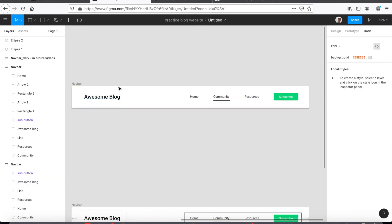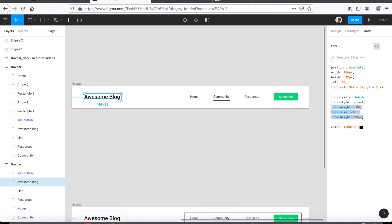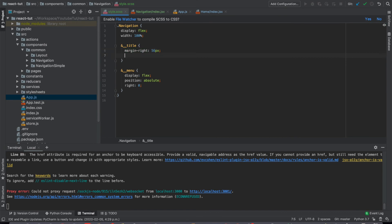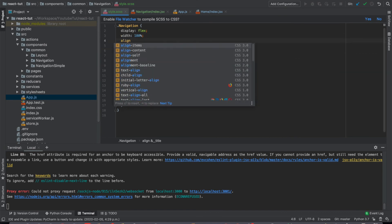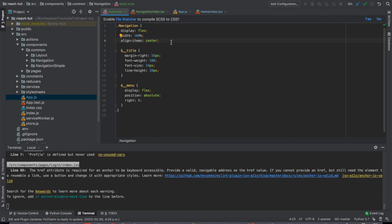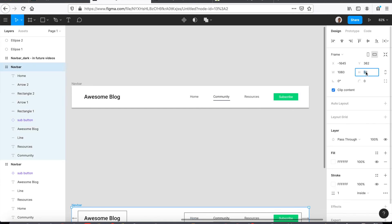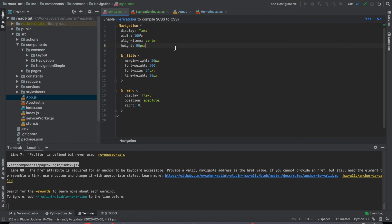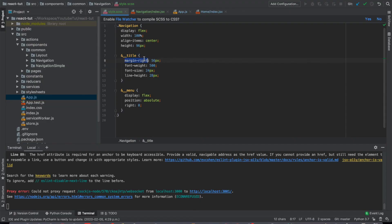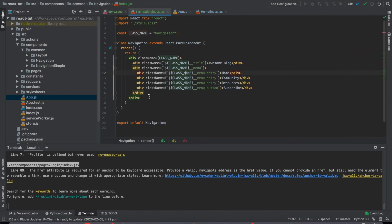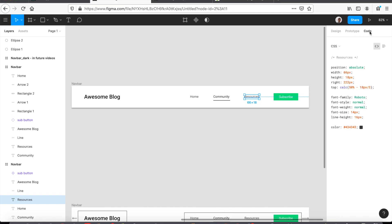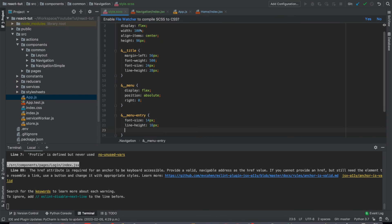We'll go to the design and look at the layout. Copy the code for the title. We want everything to align center vertically, so use align-items center. We can see the height of the navigation bar is 96px, so we'll make the height of the navigation bar 96px and align all items vertically centered. This should be margin-left. And now we'll be creating styles for menu entries and menu button. For each menu entry, we'll also go to the code section of the Figma tool and copy the style, and also the text color.